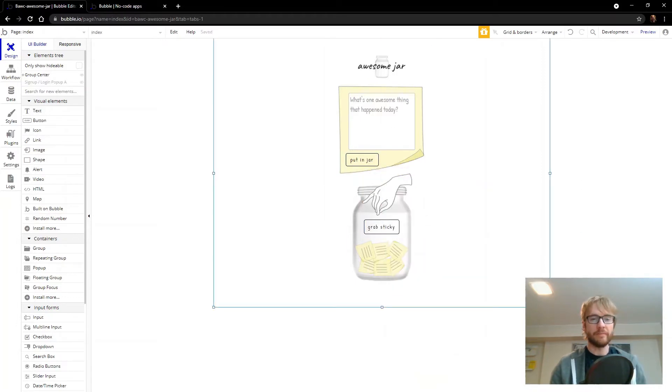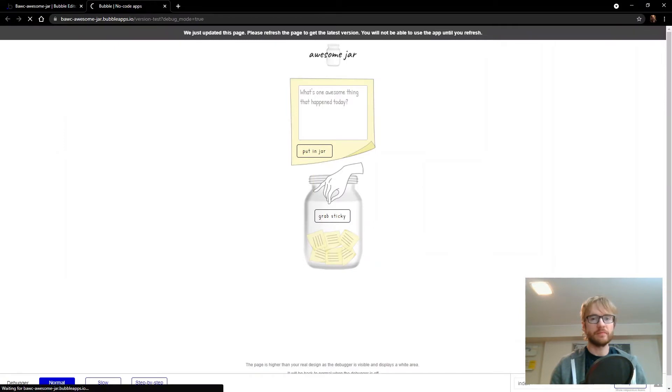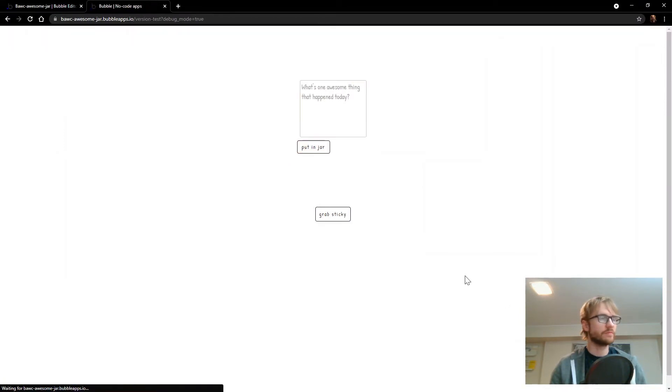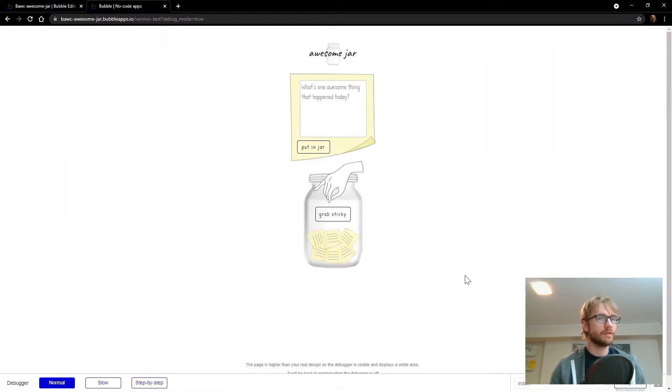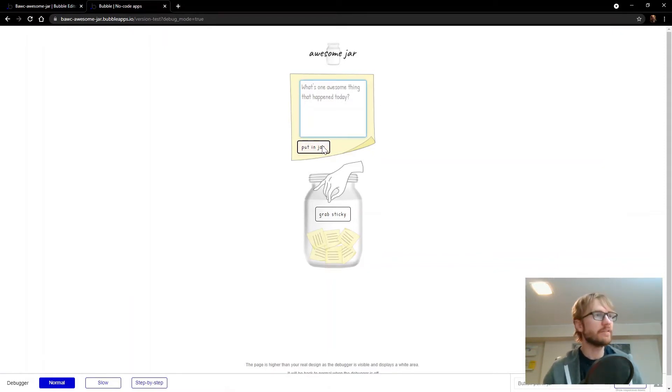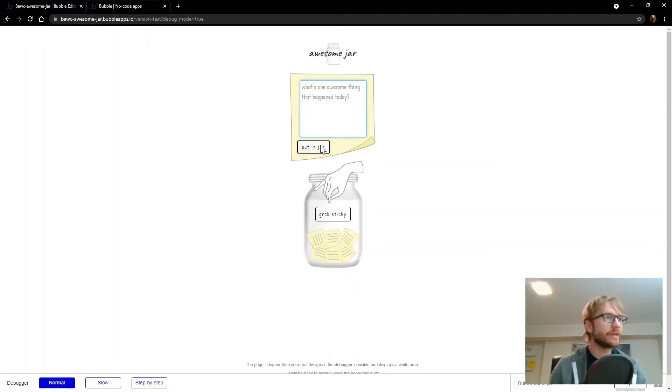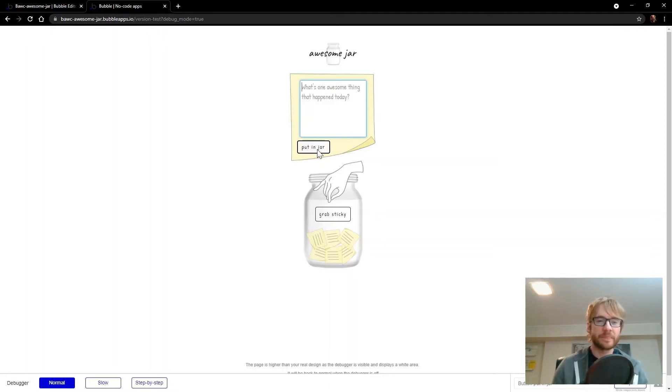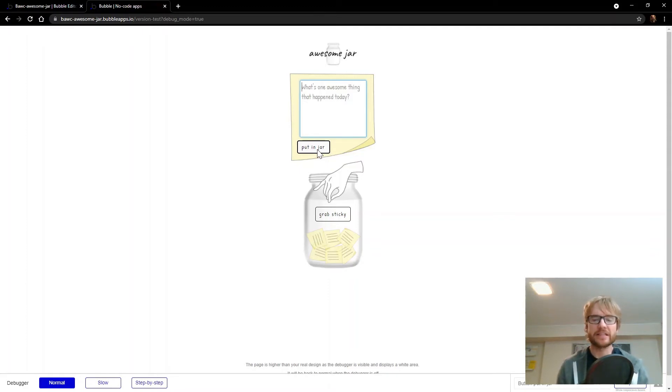Alright. Let's preview it. Looking pretty good. I got a text input to write my awesome thing. I have a button to submit it. But this button doesn't do anything yet. First we need to build out our database and create a table where these awesome things can be stored and retrieved later.